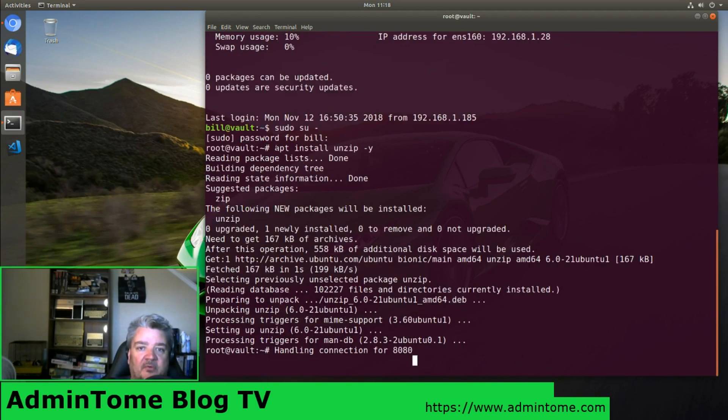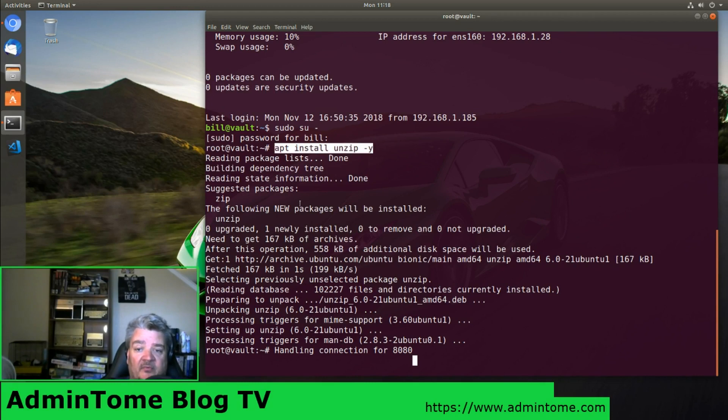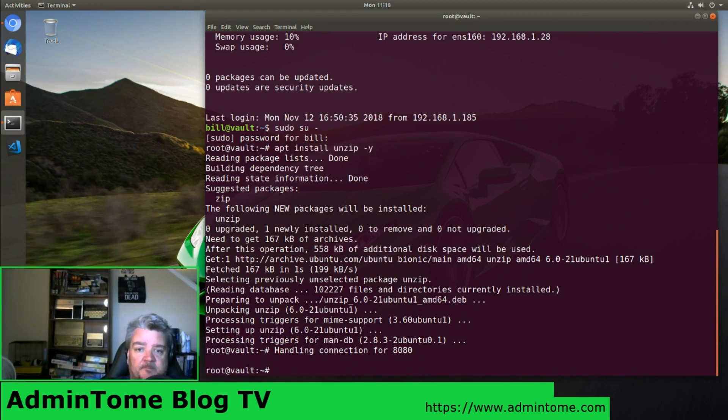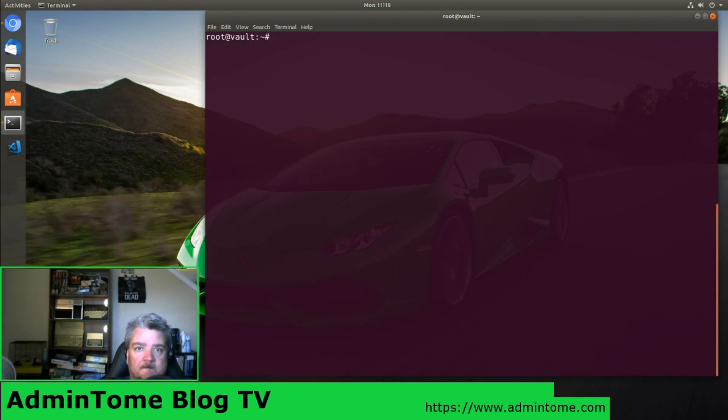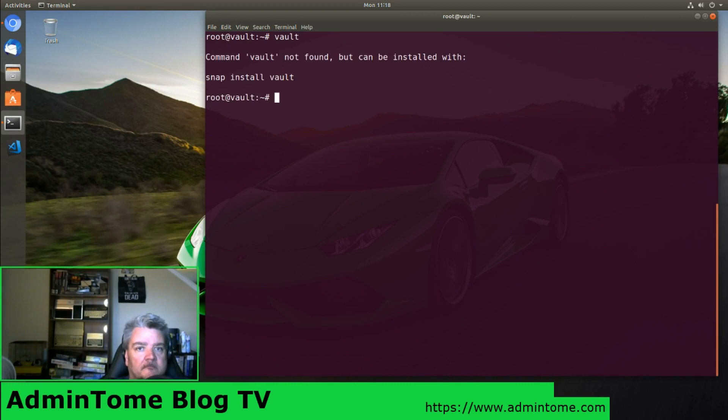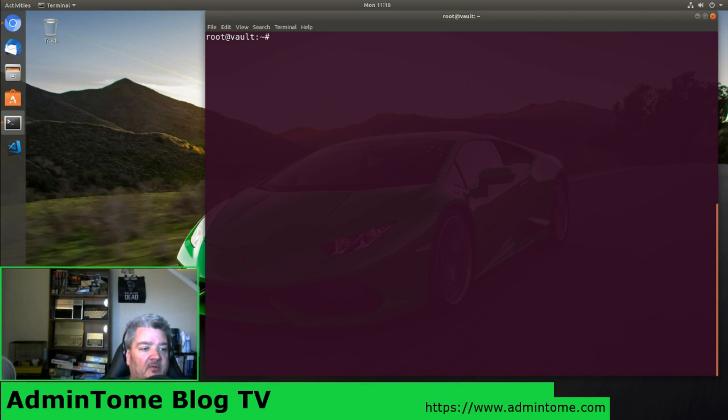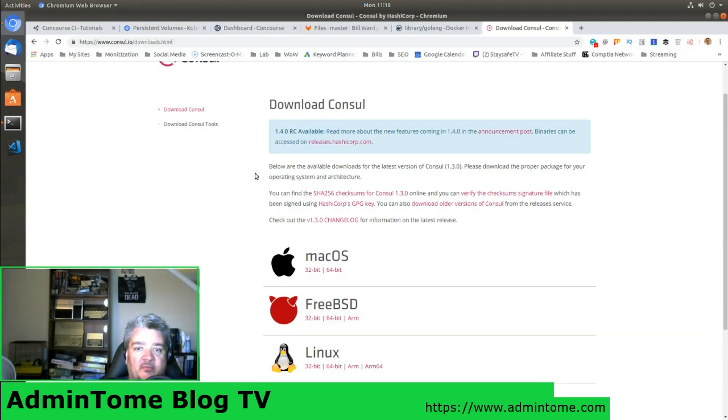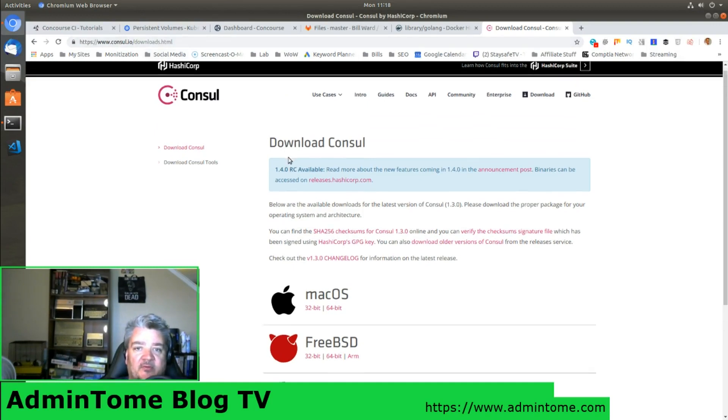First thing you want to do is make sure that you have unzip installed. Everything from HashiCorp comes as a zip file. So the first thing we're going to do is download Consul. Go to the Consul download page, consul.io/downloads.html.